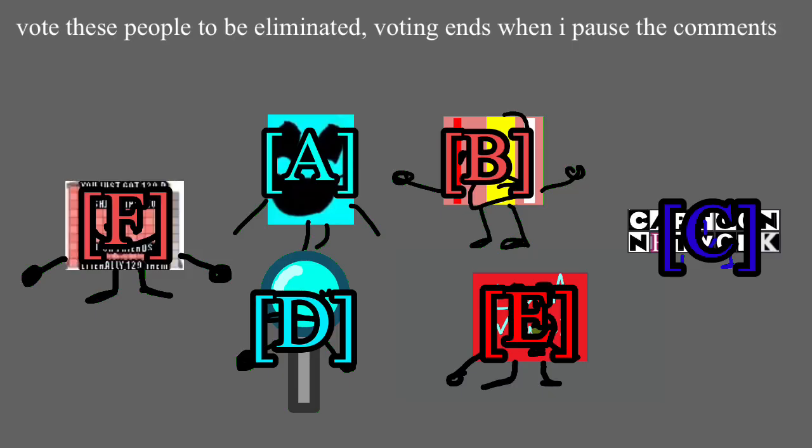These people are up for elimination. Vote them now, voting ends when I pause the comments. Goodbye.